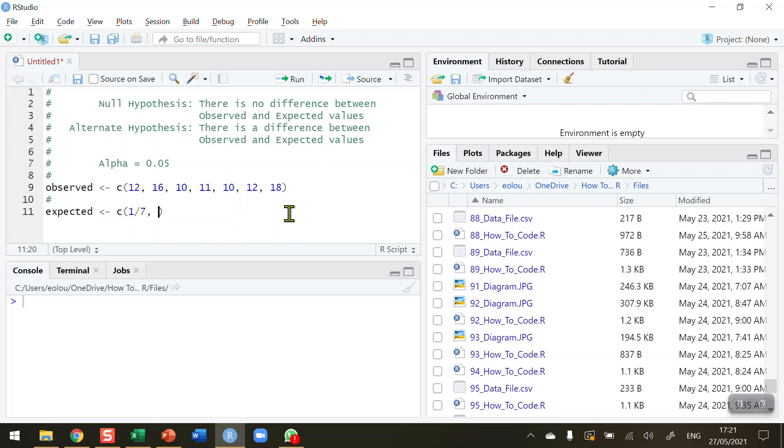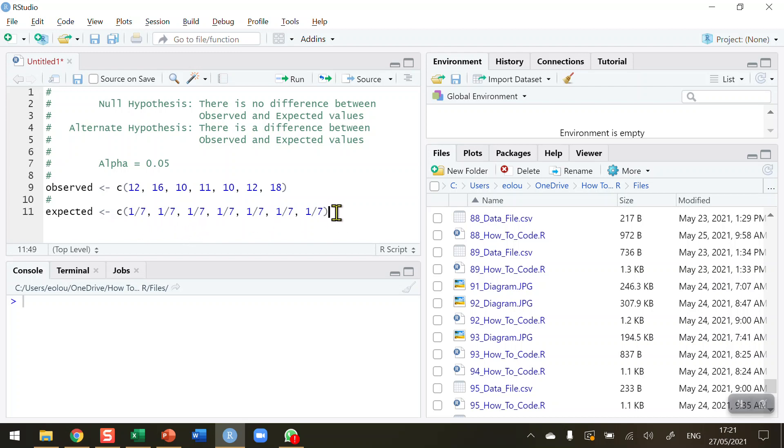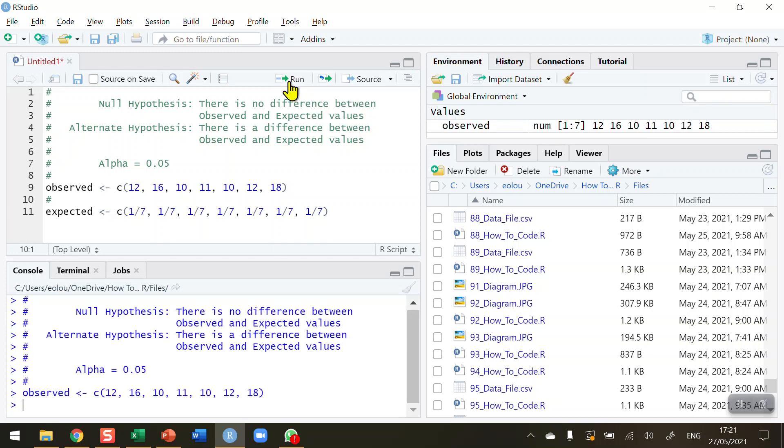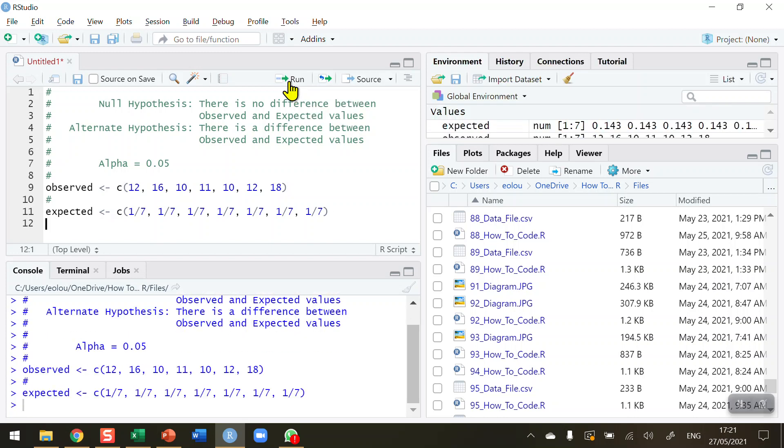In our case, we have seven days, so I'm going to do a fraction of one divided by seven, comma, one divided by seven, and do this seven times. One divided by seven—that's three, one divided by seven—that's four, one divided by seven. Be sure to make sure that you don't put in an extra one or leave one out. So I've got seven one-sevenths which of course will add up to one. Those are my expected values.